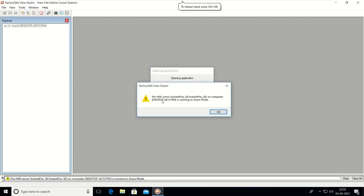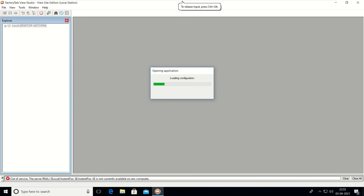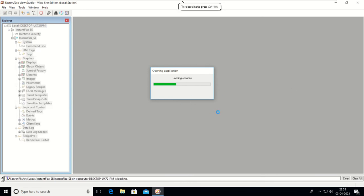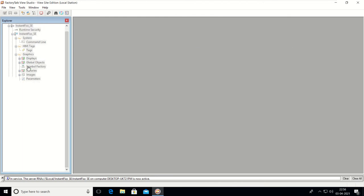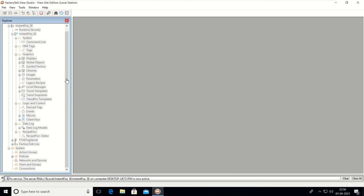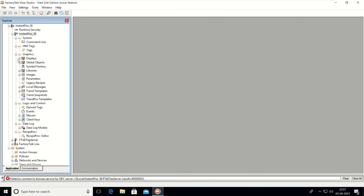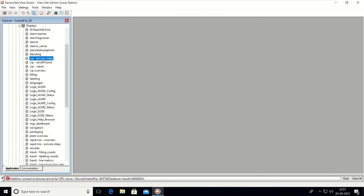For demonstration purposes, you can also view this existing project. This project is ready to use — it is an already existing simulation project. You can see the screen, how it's developed and how it works. For study purposes, you can use this screen.